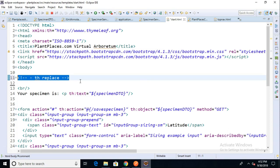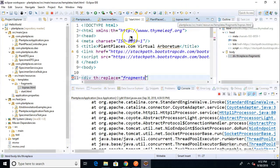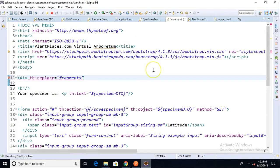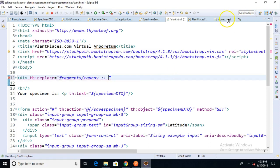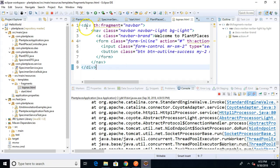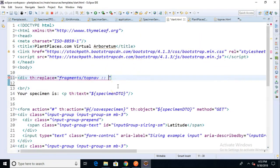Let's go ahead and fix this th:replace. I'm going to say div th:replace equals. We start with the name of the folder where we put our fragment, which is fragments, and the page underneath that is called topnav. So fragments/topnav, then we're going to say colon colon, and then which fragment we want to include from this topnav file. The topnav file only has one fragment right now, and it's called navbar. So topnav::navbar.